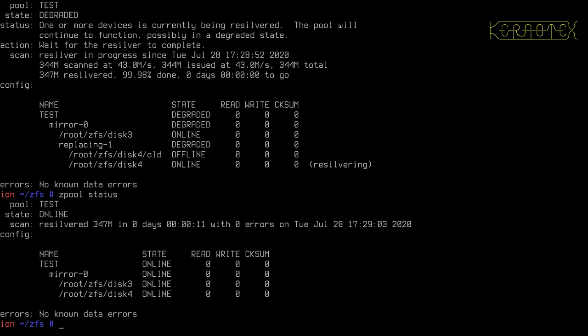Now we move on to looking at the third type of configuration for a ZFS VDEV, and that's the RAID layout. As I've said previously, the RAID system is known as RAID-Z in ZFS.